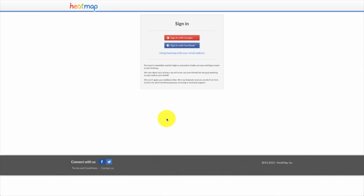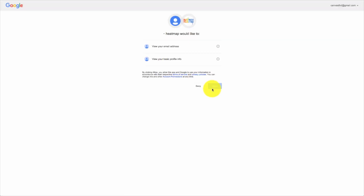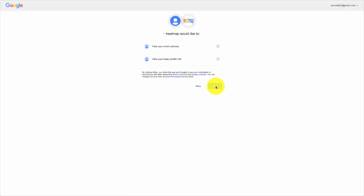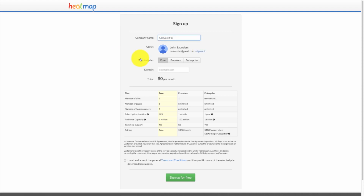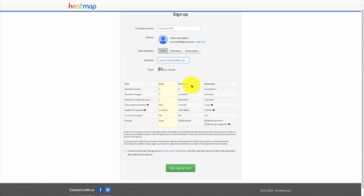Once you do that, I usually sign in with a Google account. So sign in with Google, and then hit allow. Once that's done, you're just going to put in your company information. Leave it at free, make sure you type in your domain, and then scroll down and accept the terms and conditions.